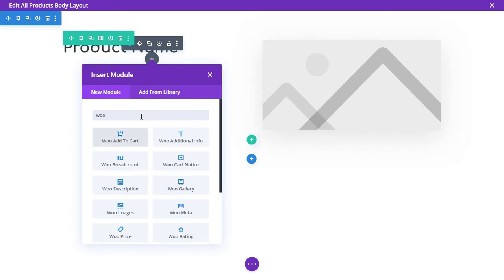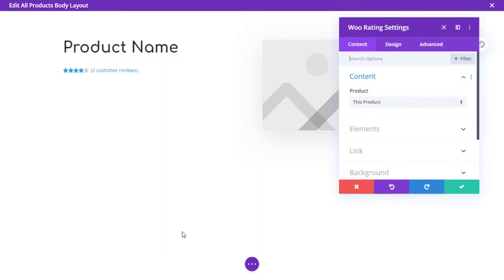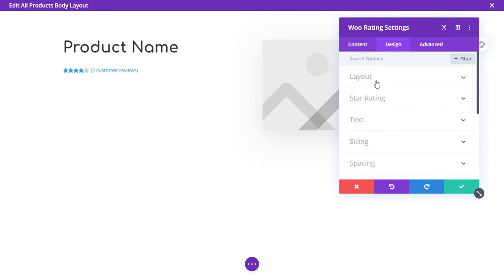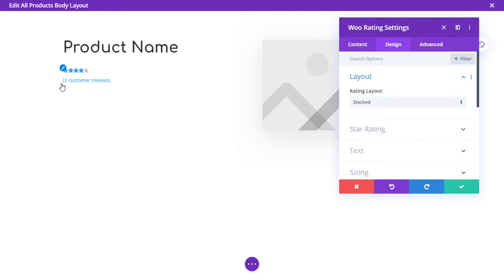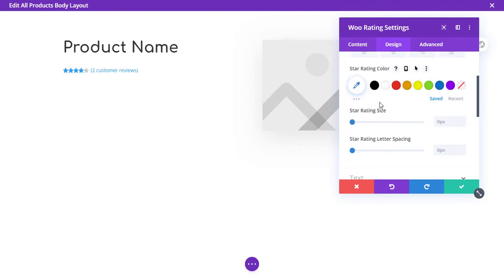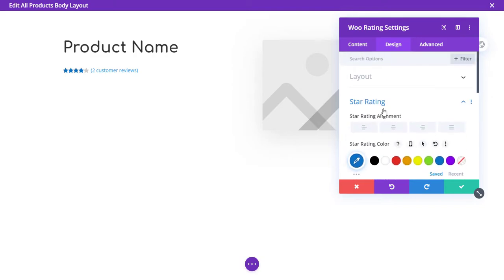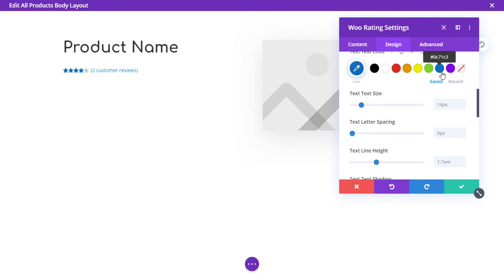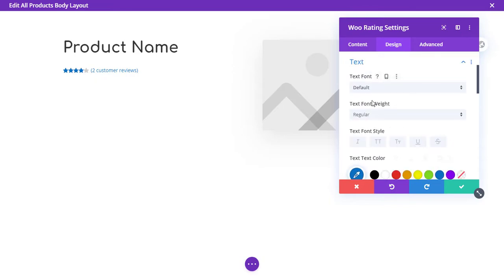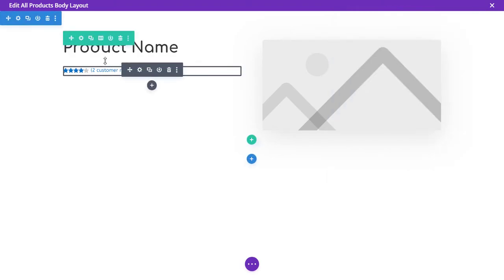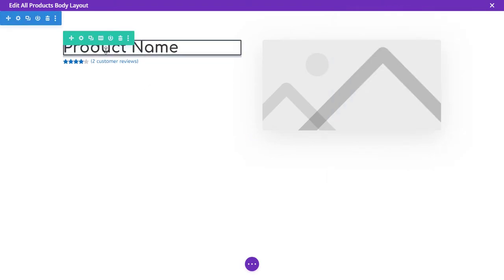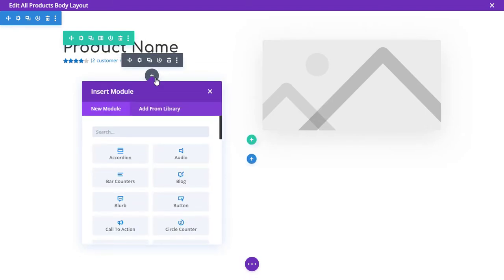Now add the Woo Rating module. You can change the layout — inline looks good. Let's change the color of the stars and the text color as well, change the font, and position it a little higher. That looks good.